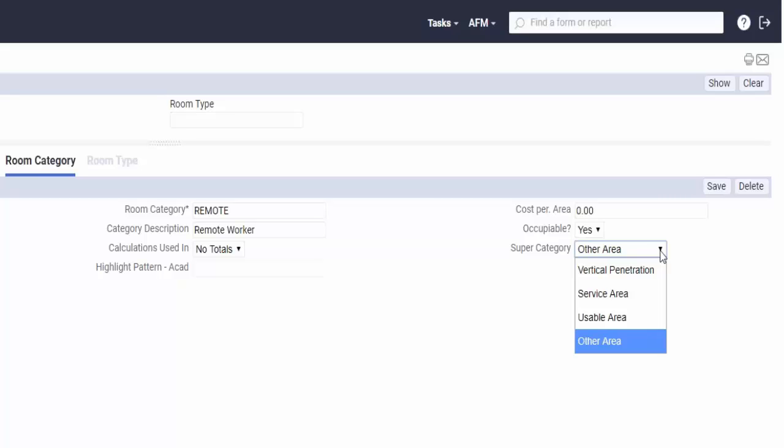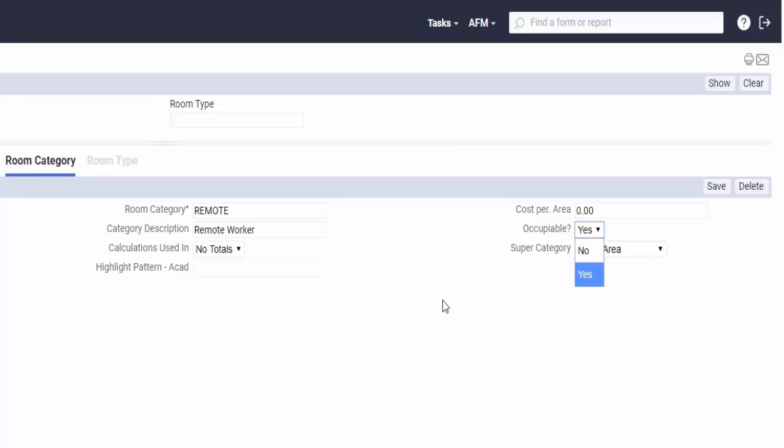These fields are used in chargeback and area calculations, and so I would recommend that you make those changes. In fact, you may even want to change this to occupiable equals no.